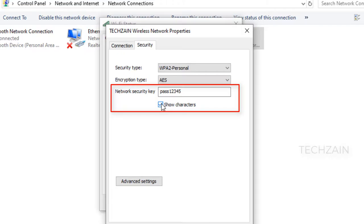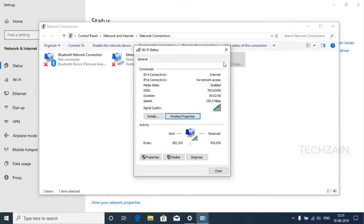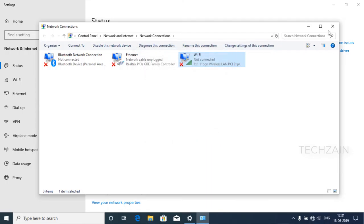On another Windows PC or other mobile devices, connect to Wi-Fi as you normally would and enter your Wi-Fi password when prompted.